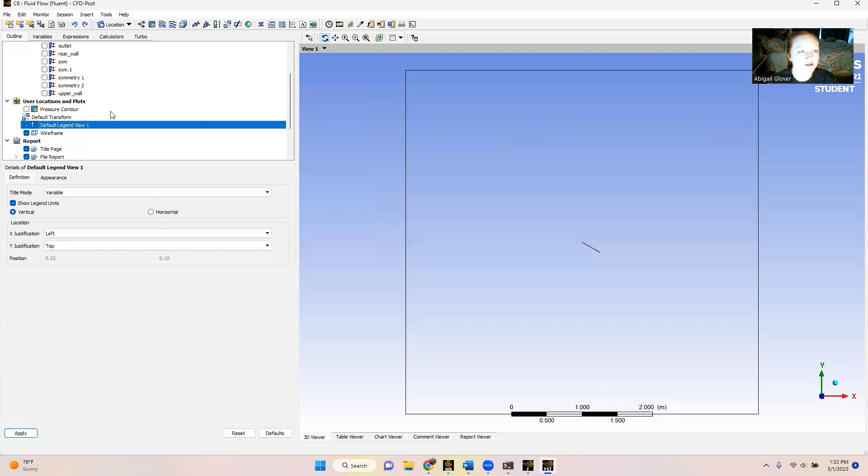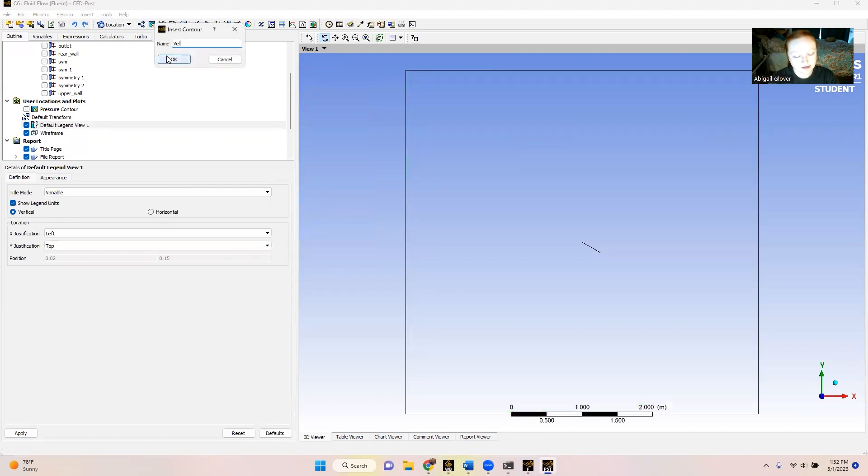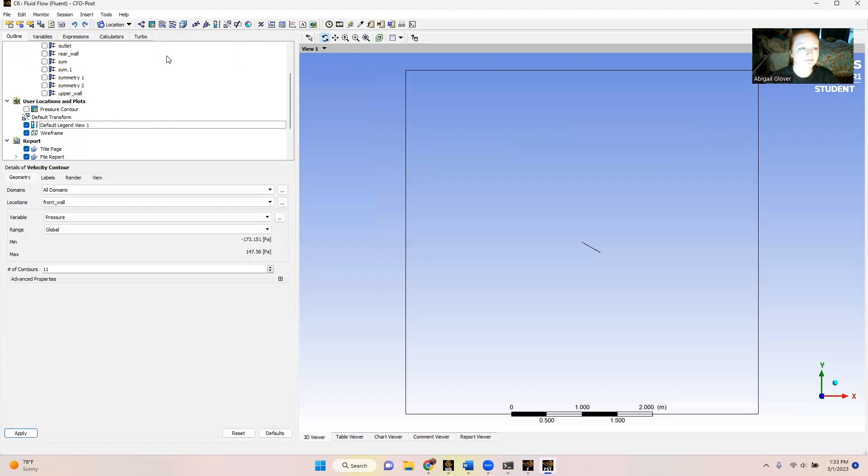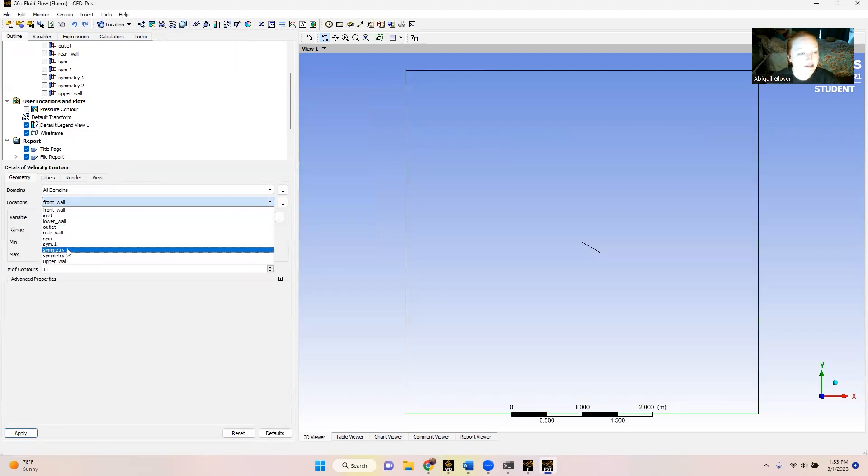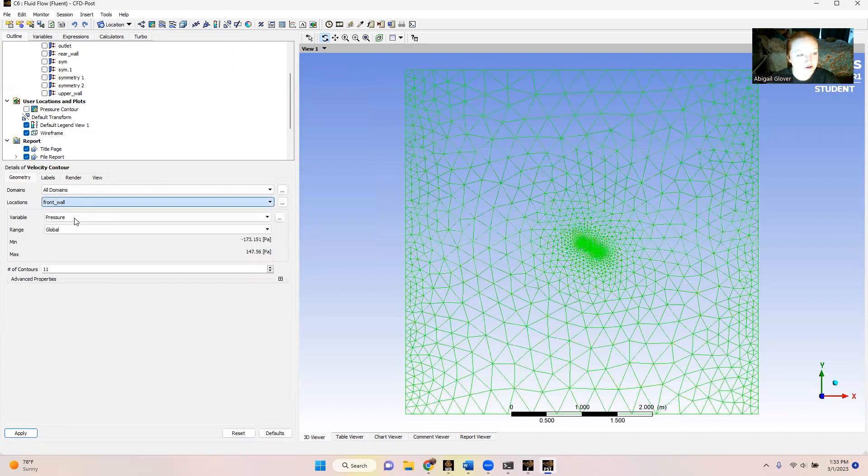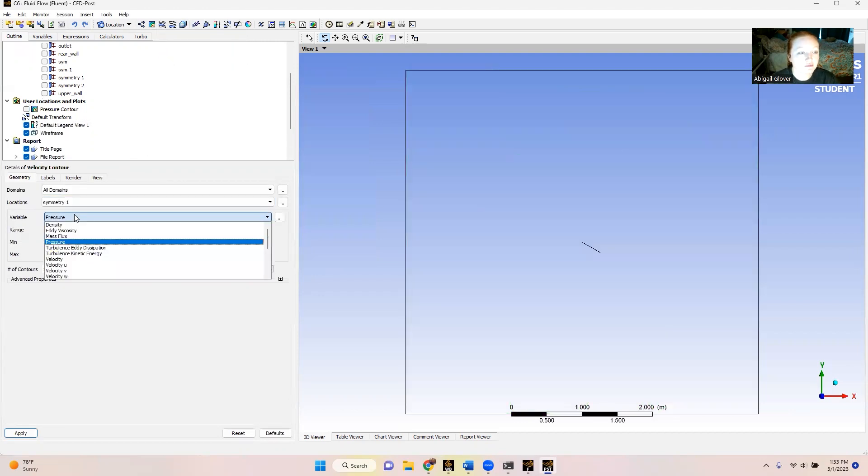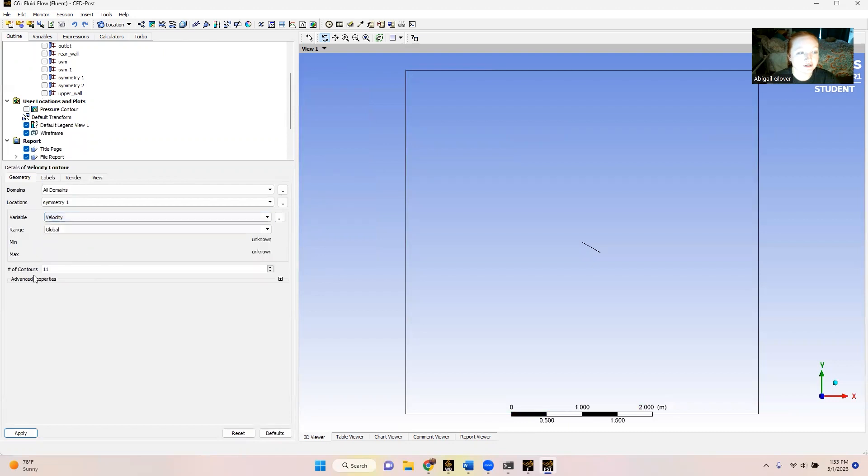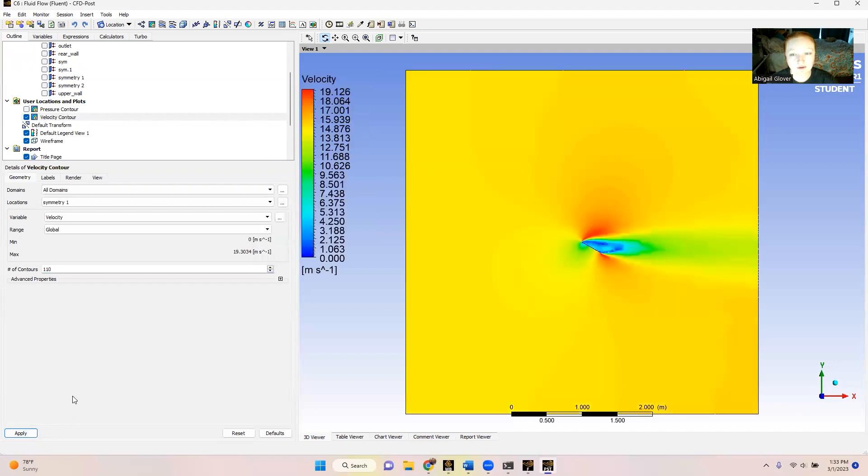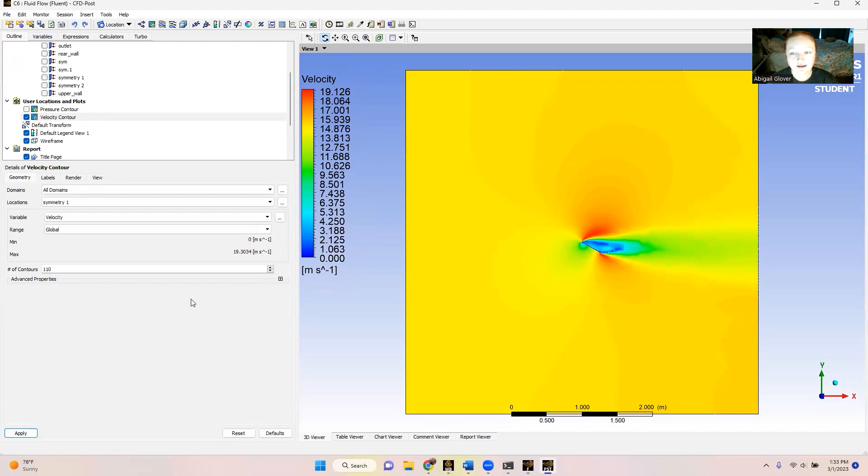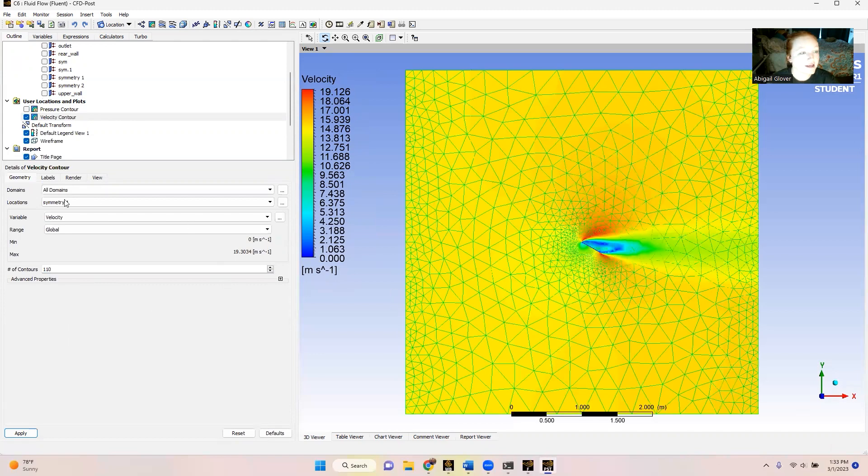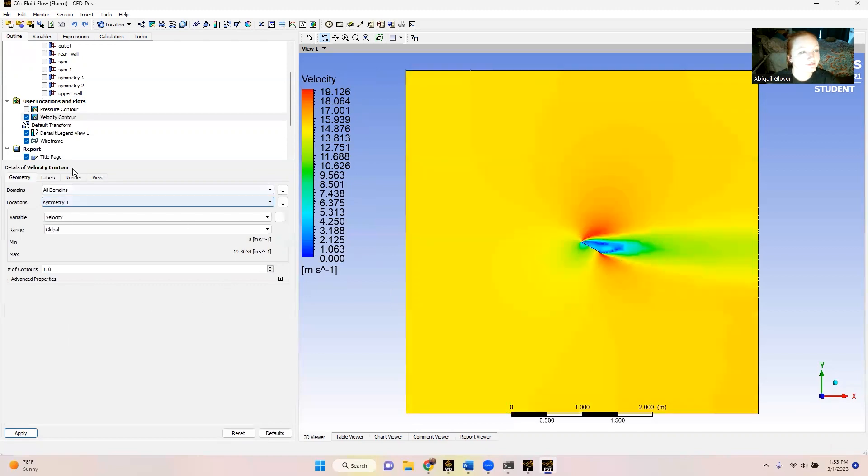Now, I'm just going to unclick our pressure contour and we're going to create a new contour. This one is going to be our velocity contour. We're going to have the same location symmetry 1, but instead of pressure being our variable, we're going to do velocity. And we're going to change the number of contours back to 110 and apply. So we've got our velocity contour here. It's looking pretty good. From here, I'm going to go ahead and make the vector contour. So I'm going to deselect velocity contour.